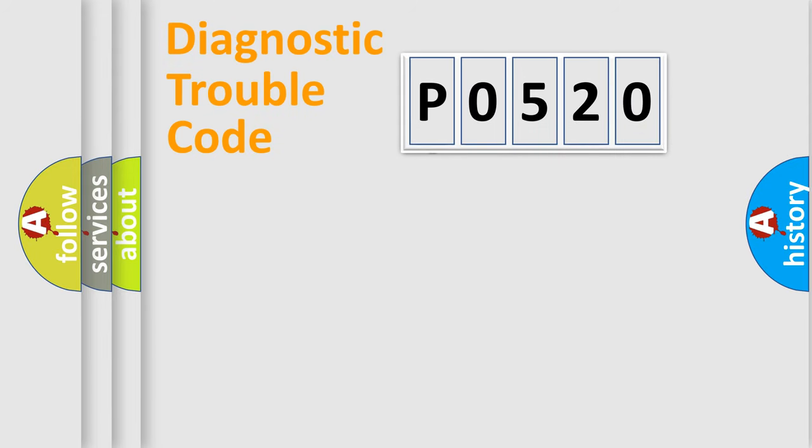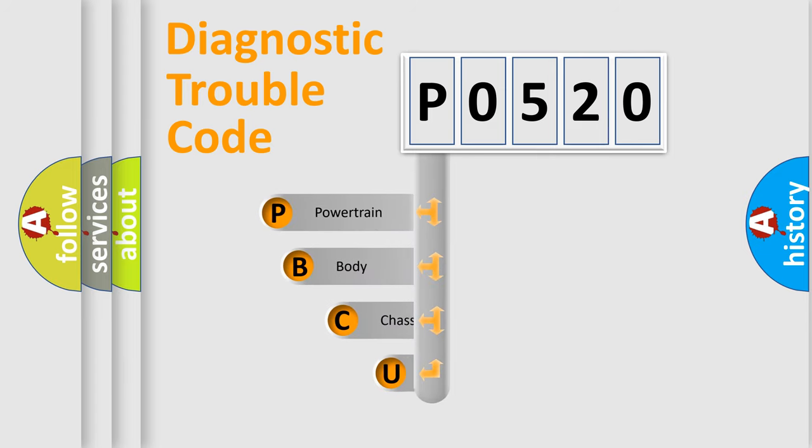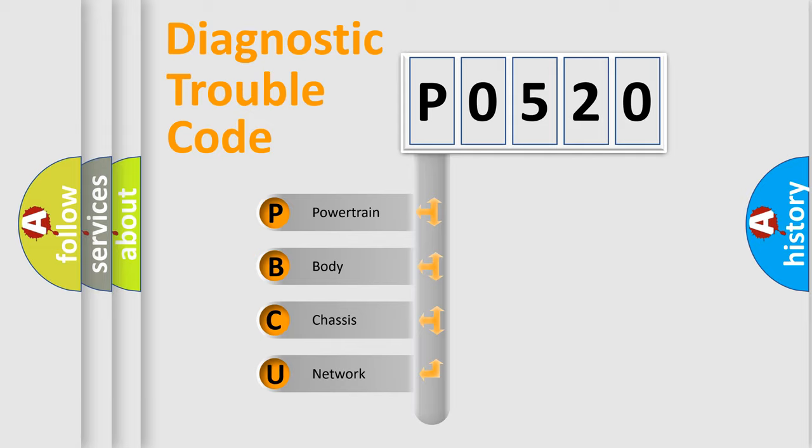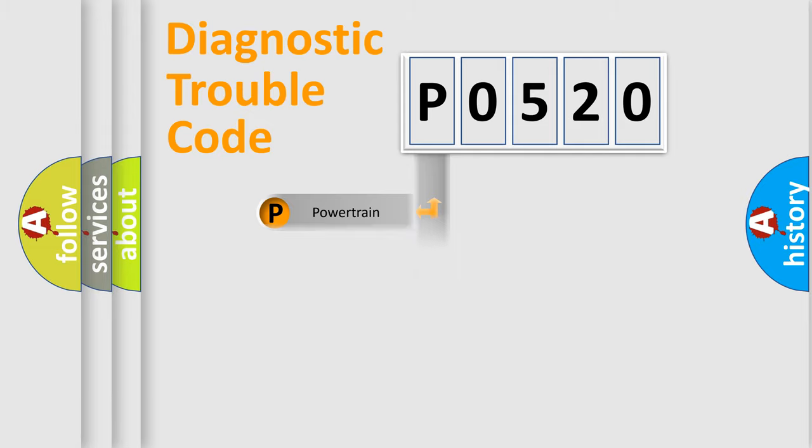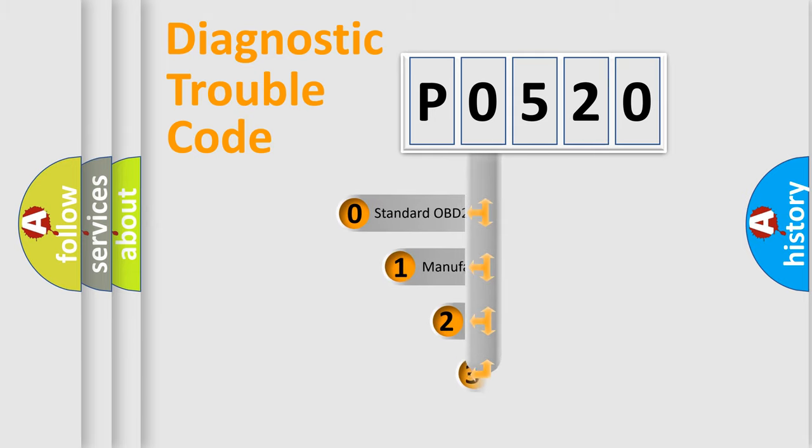First, let's look at the history of diagnostic fault code composition according to the OBD2 protocol. We divide the electric system of an automobile into four basic units: powertrain, body, chassis, and network. This distribution is defined in the first character code.